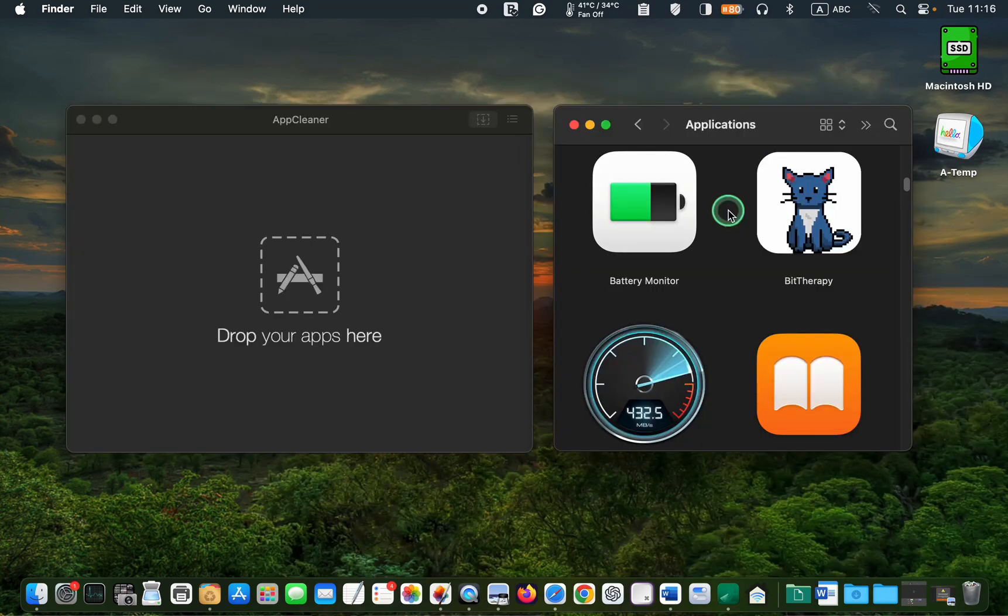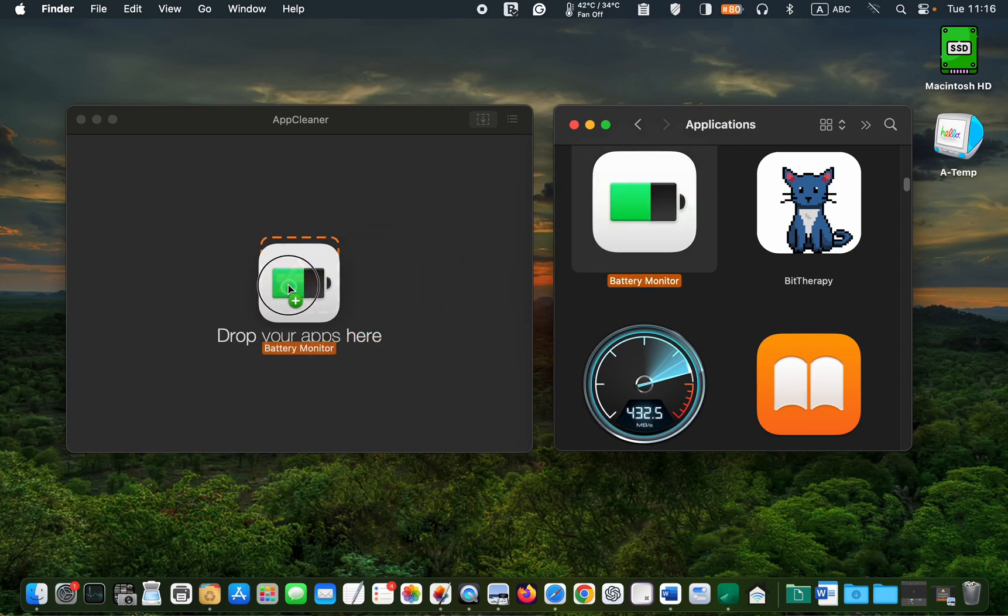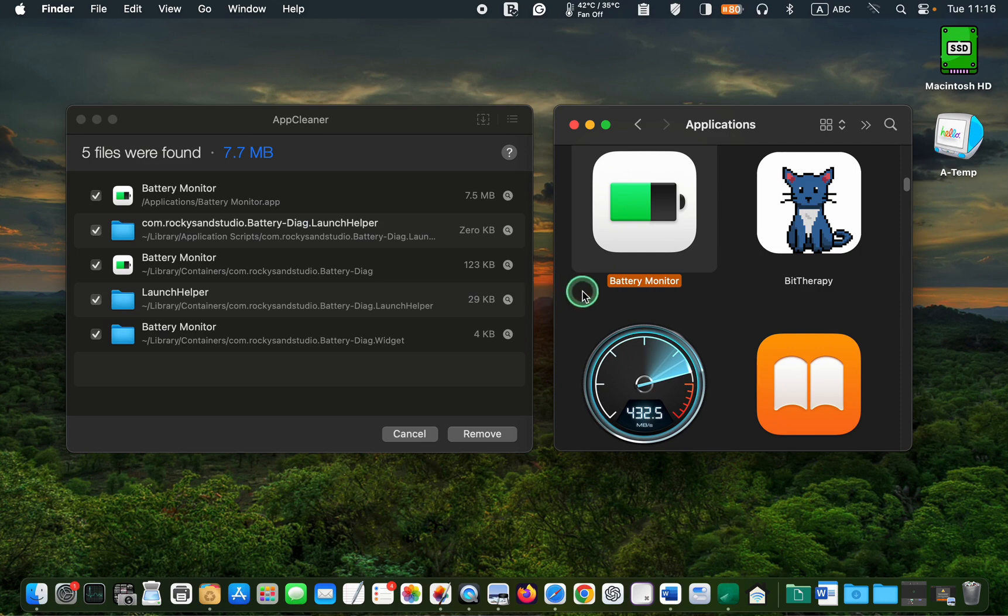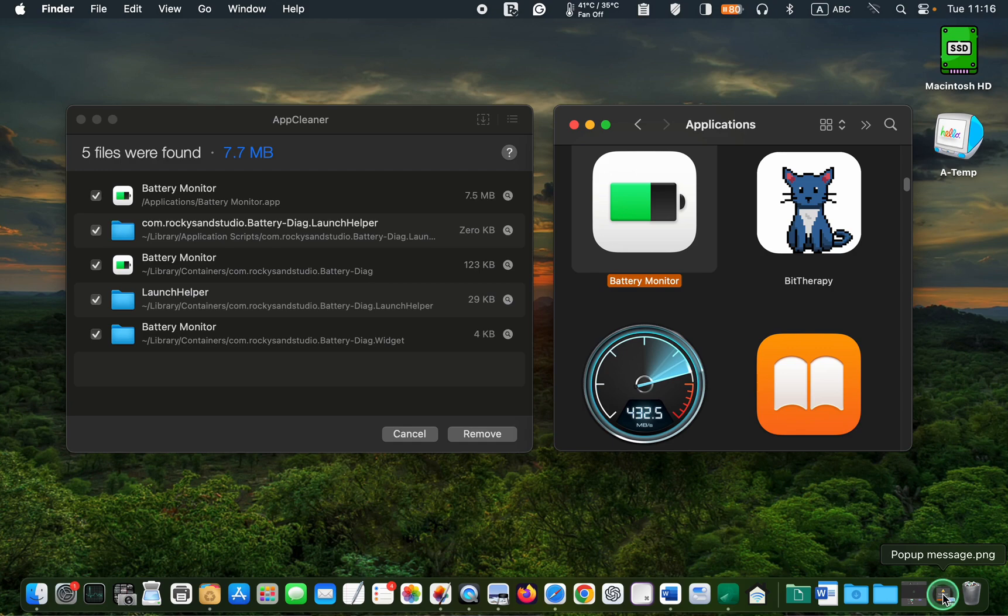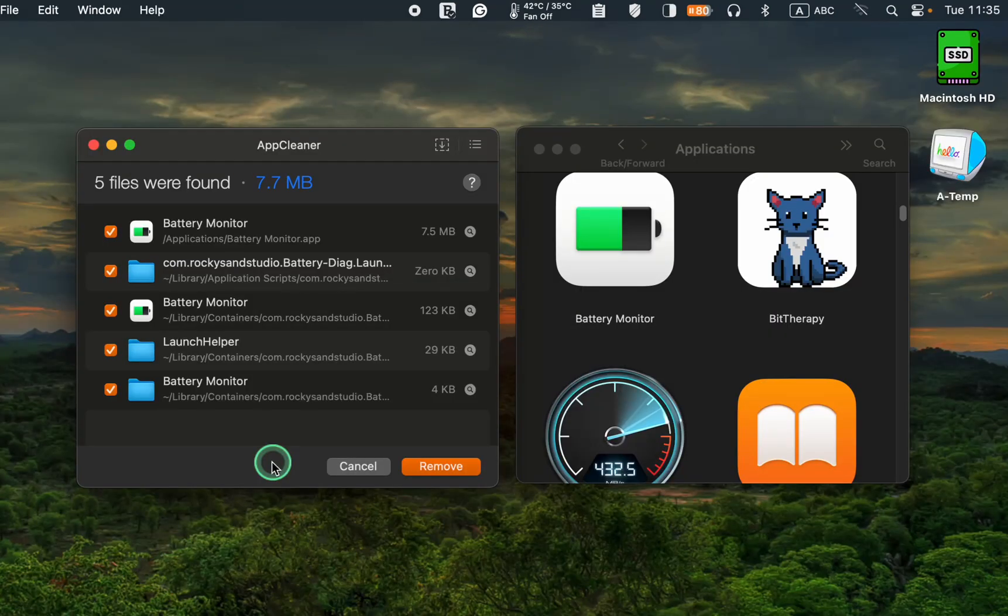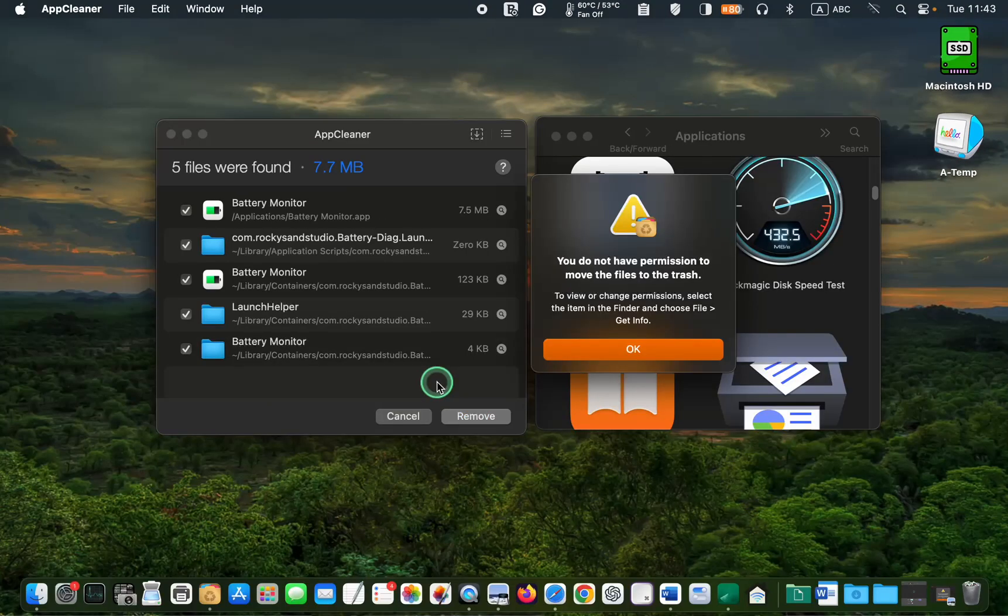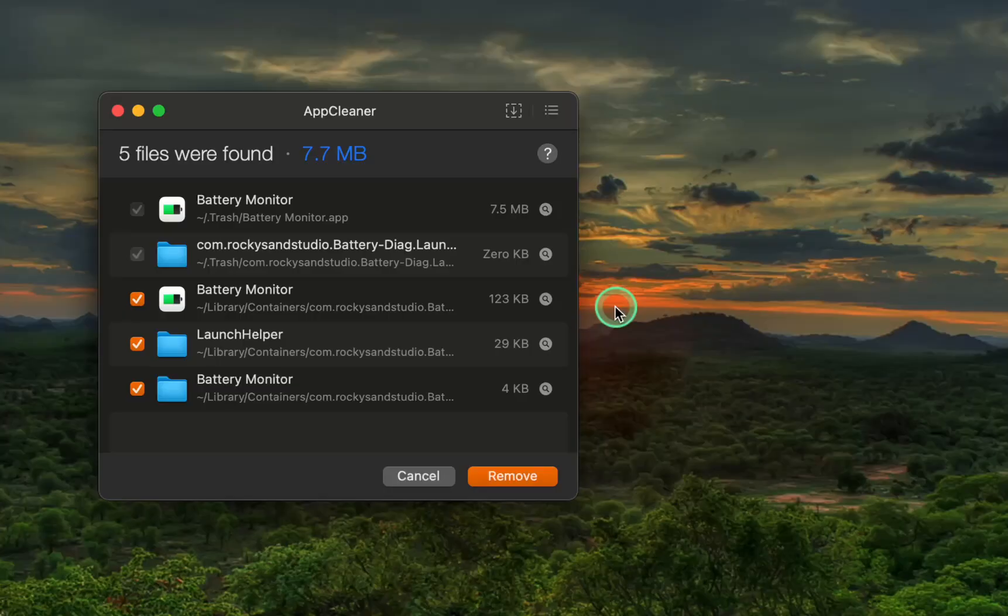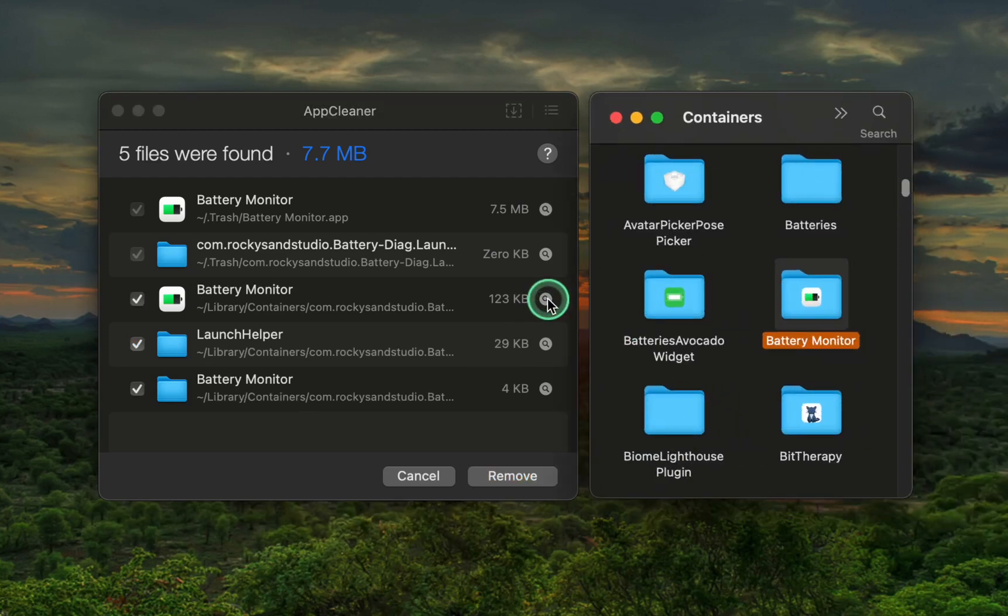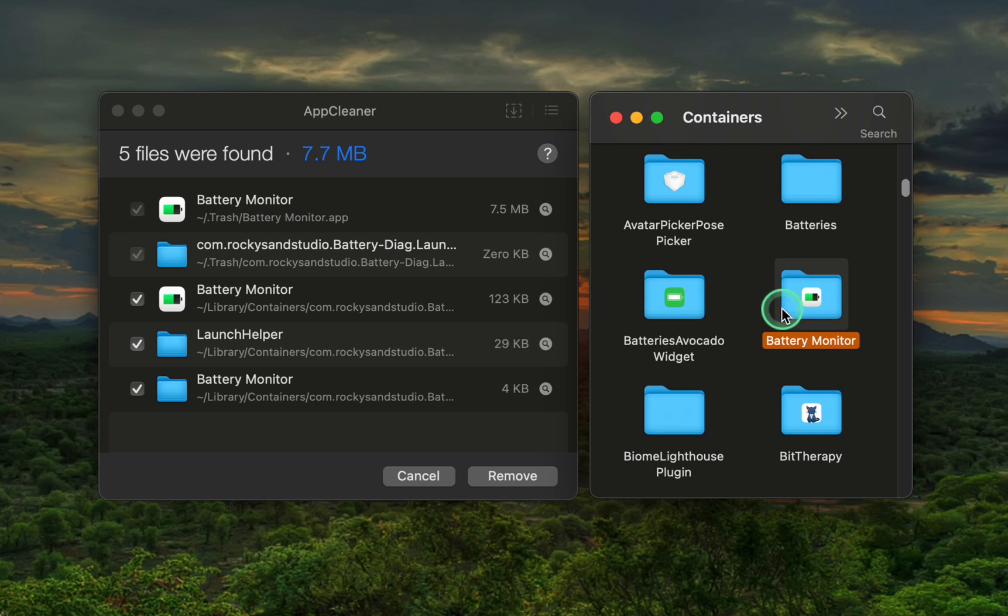Second, when using the AppCleaner application to remove an app, you might encounter a pop-up message that says you don't have permission to move the files to the trash. If this happens after clicking the Remove button, click OK, then click the Magnifying Glass to reveal the file or folder in the Finder and manually drag it to the trash.